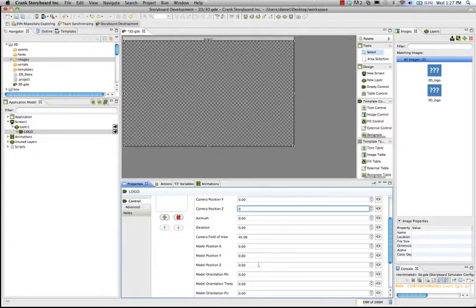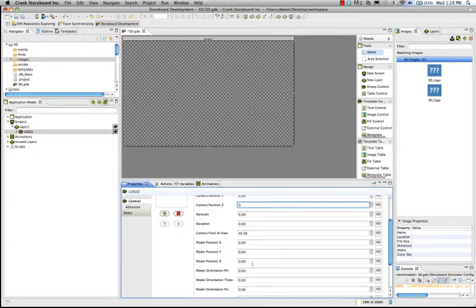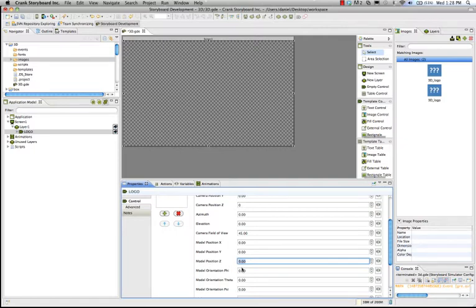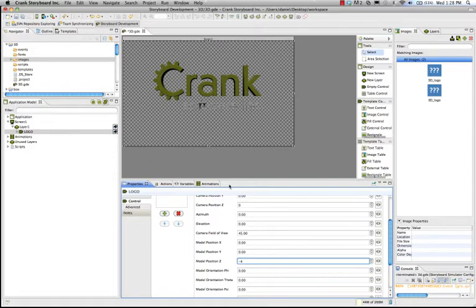For the model position, you can do the same thing. For model position Z, let's just put in negative 4. And now that has backed the model away from where the camera was. So, you're getting the same view, but you're going about it in a different way.